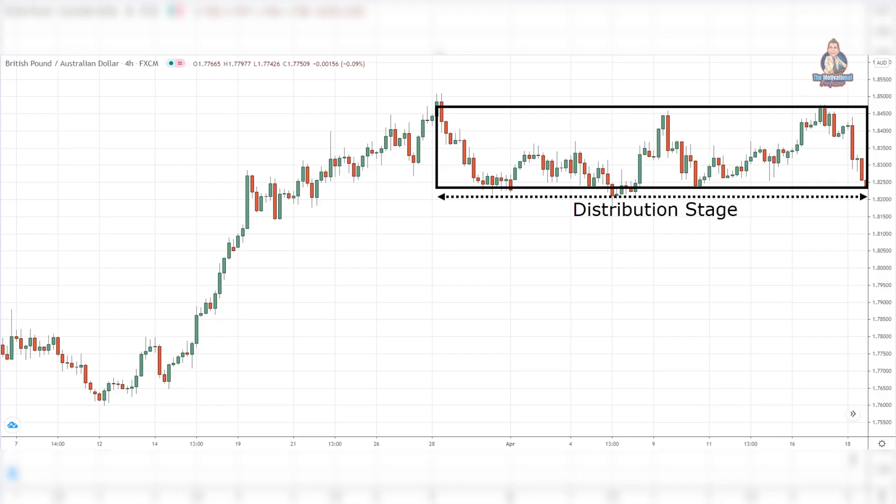Distribution stage. The distribution stage looks like a range market in an uptrend. However, if the price breaks below the lows of the range, that's when we enter the last stage.